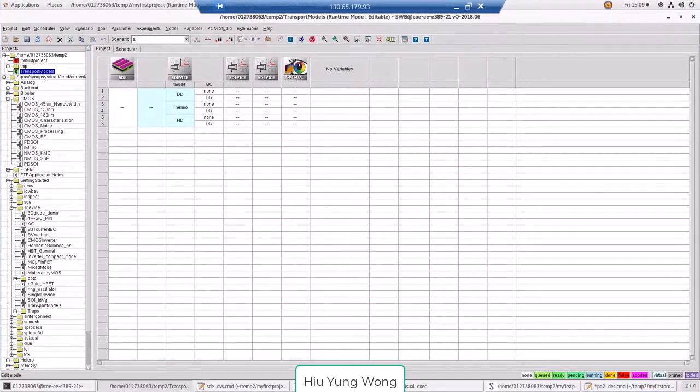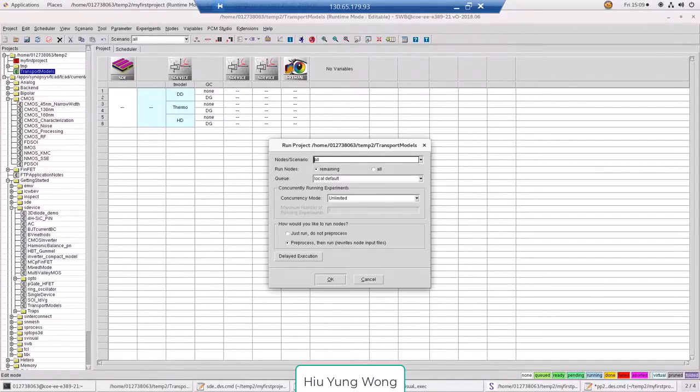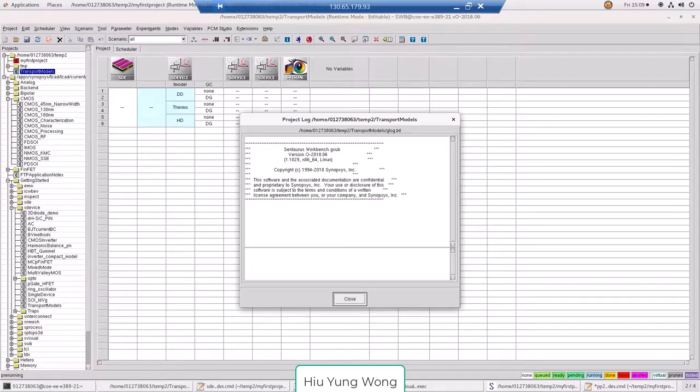This video shows you how to run multiple jobs at the same time. Now if I just submit the job here, it will run one by one.